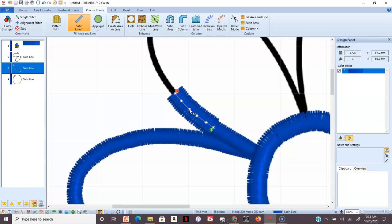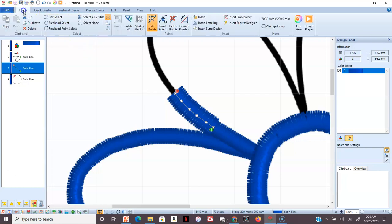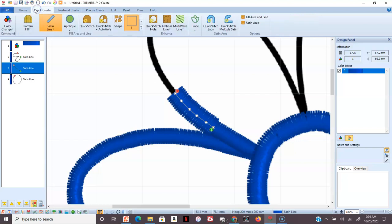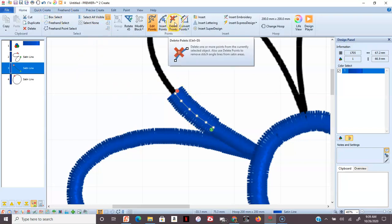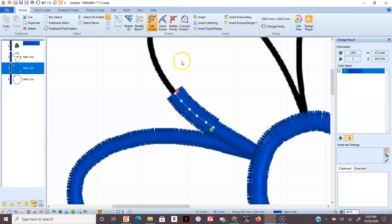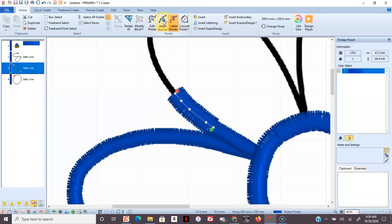So, that's something to also keep in mind. You can, if needed, go to the Home. You can also delete points. You can insert points.